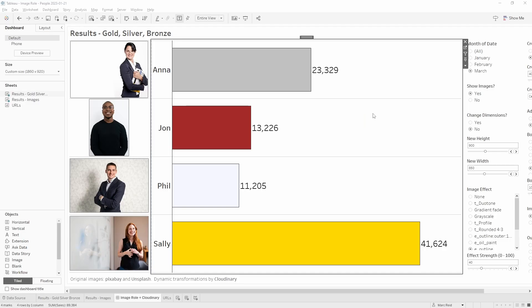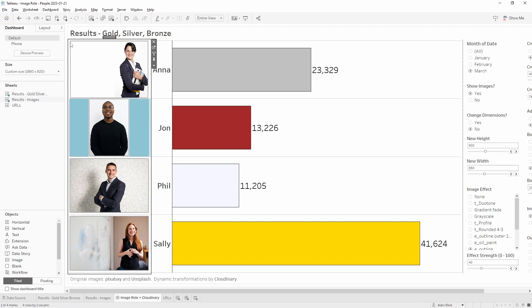Let's jump into Tableau Desktop now and look at how this view is built. We have two sheets - one on the left with the images and then one on the right with the bars. So let's just go into the images sheet and we can work through some of the calculations.